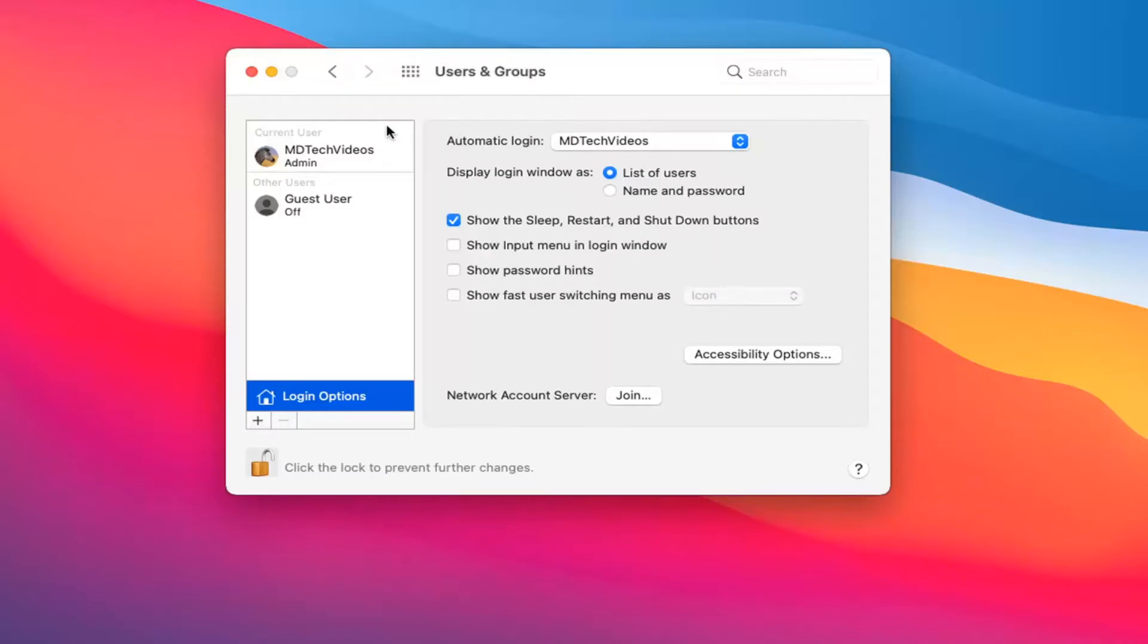Once that's done, close out and restart your computer. It should automatically sign you into whatever account you set.